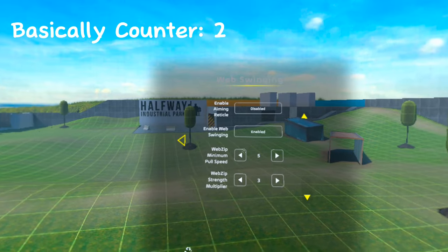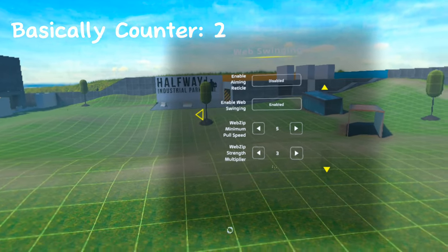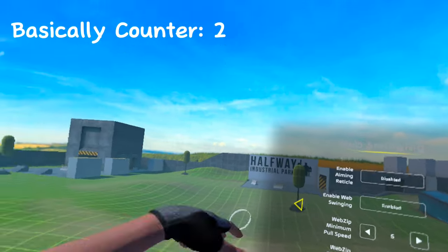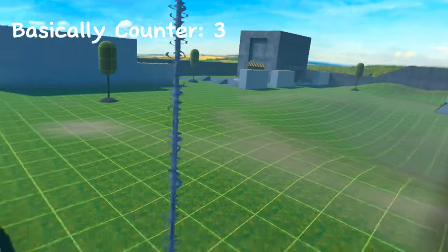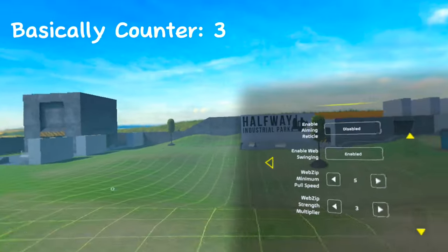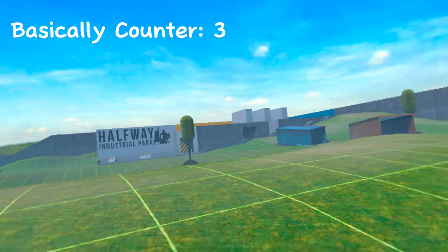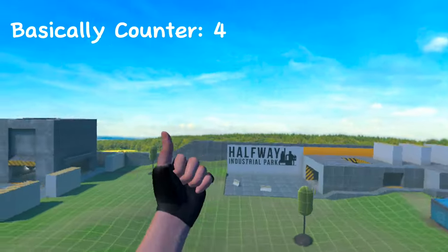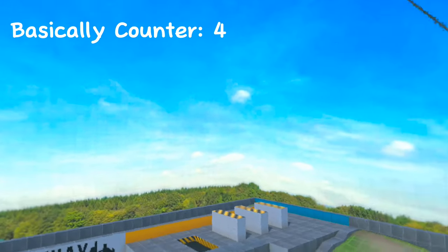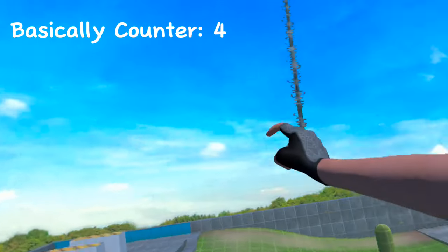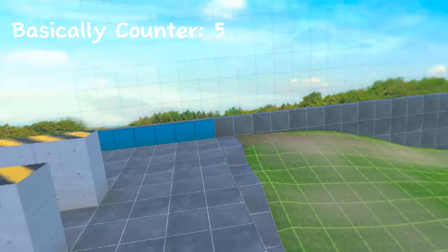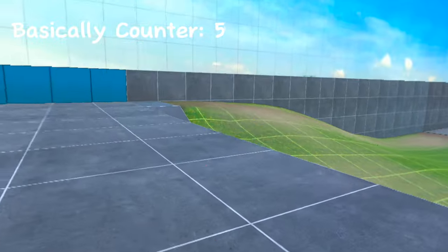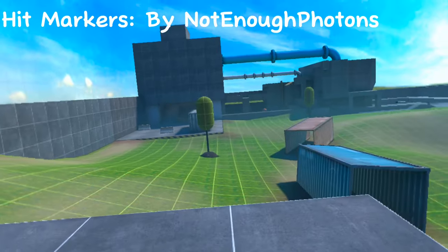With this mod you can also change your web swinging. Basically, aiming reticle allows you to aim with your Spider Lab, and here's your controls for the strength of your webs whenever you yank and stuff. So basically, you can change the settings to see how strong or weak your web zips are.